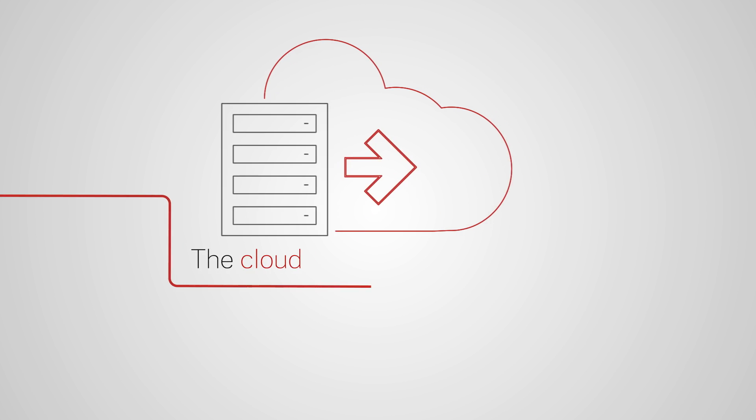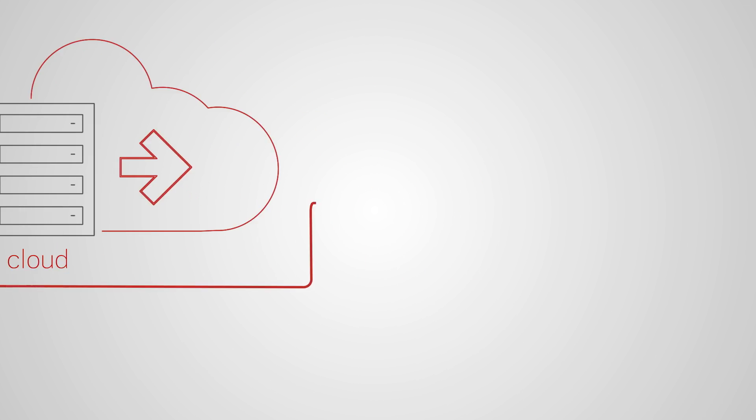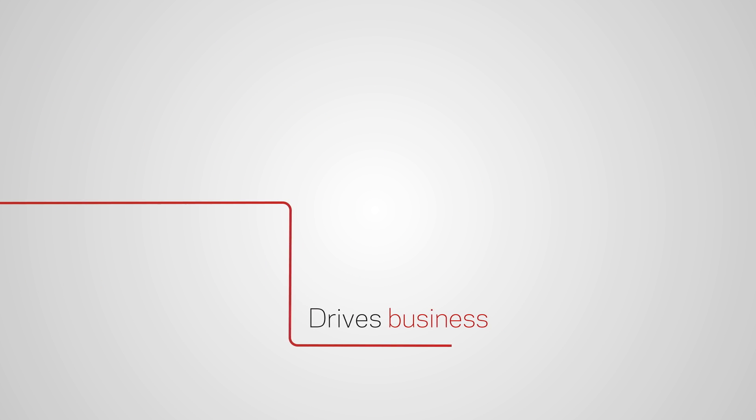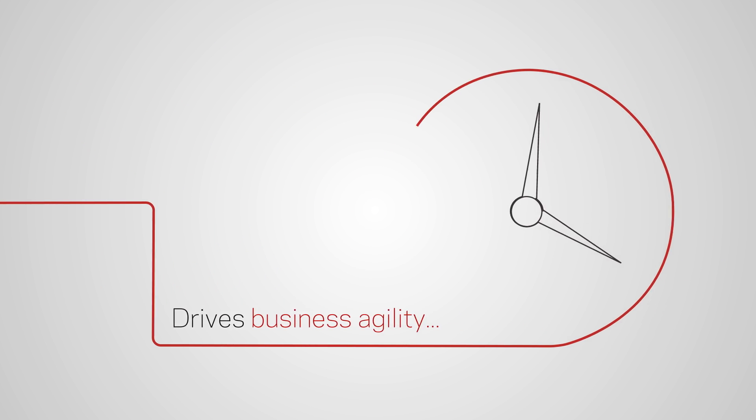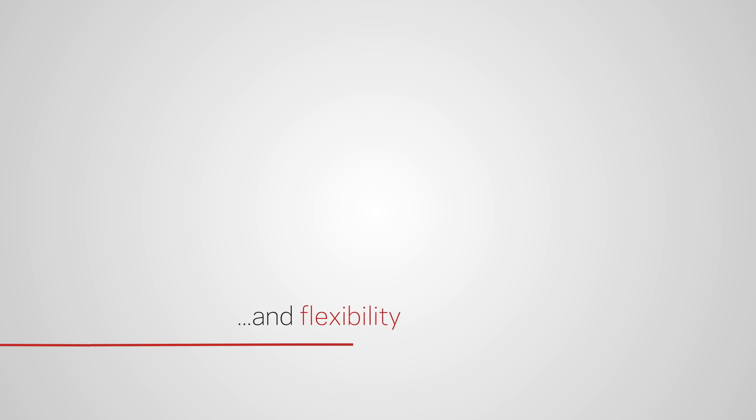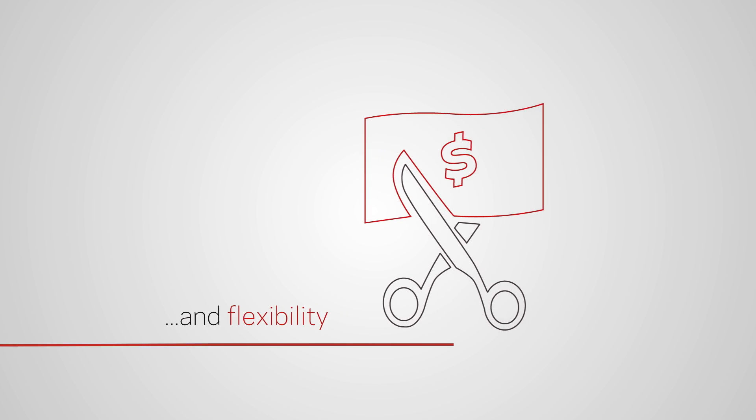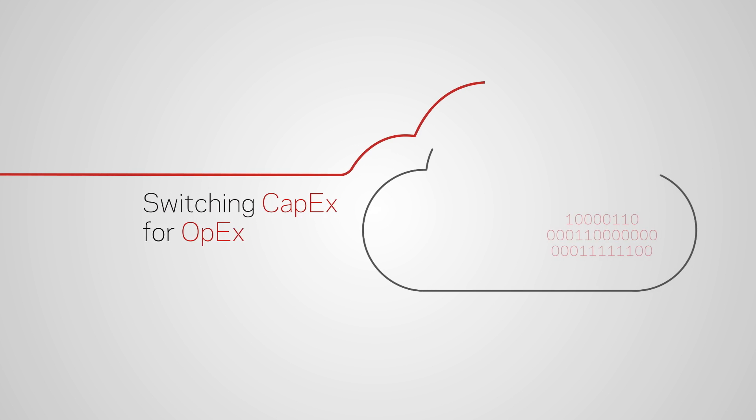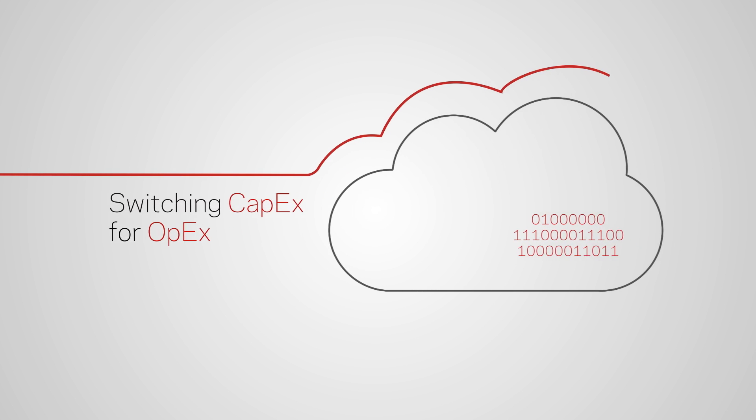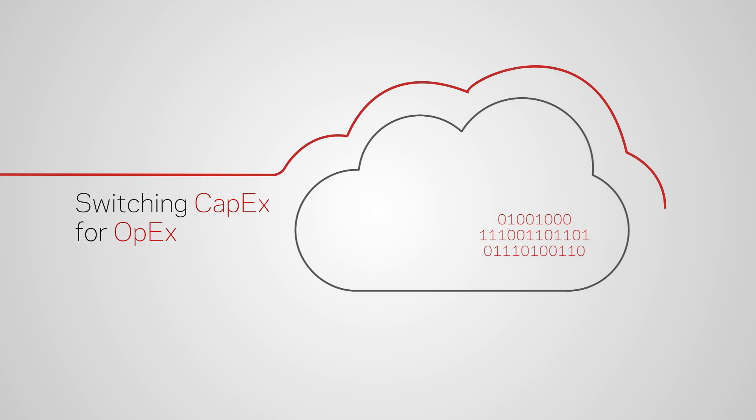Moving to the cloud delivers unprecedented agility. Scaling up or down as needed, and exchanging CapEx for OpEx, so you only pay for what you use.